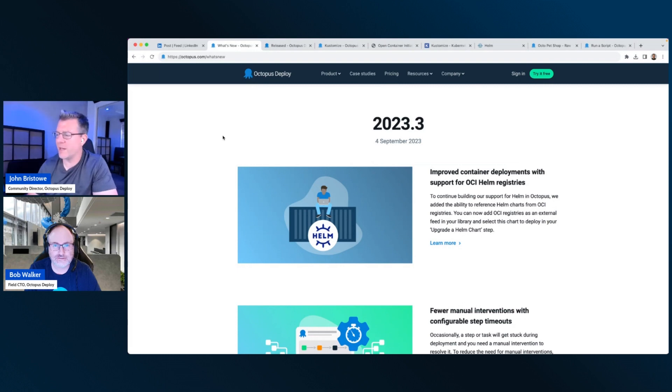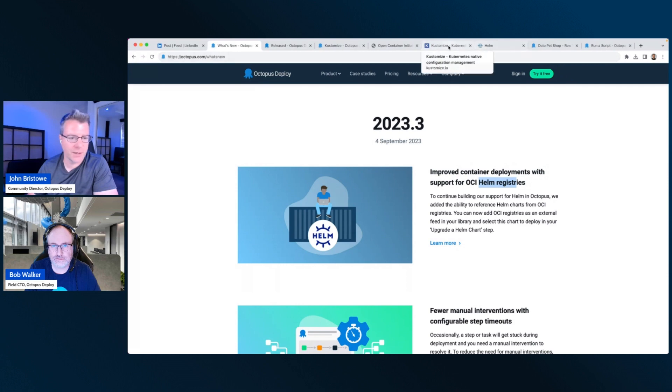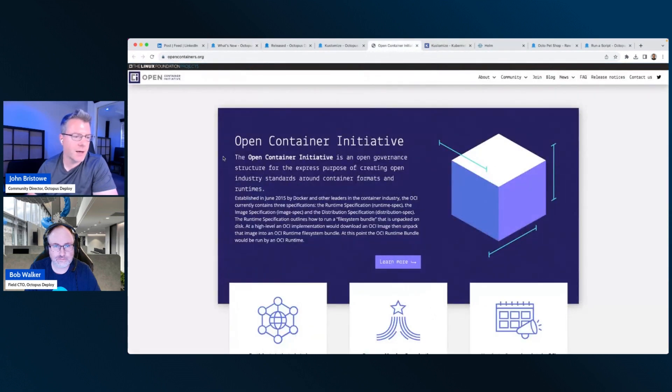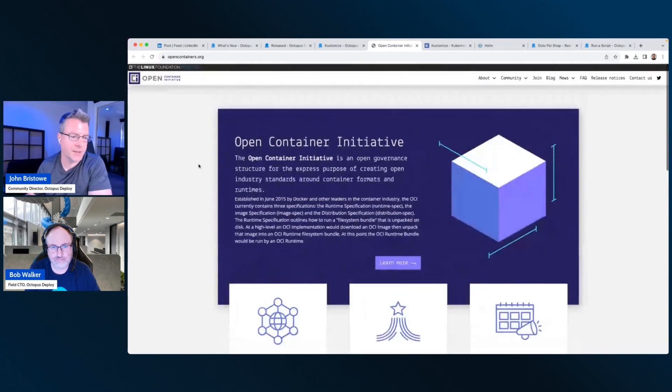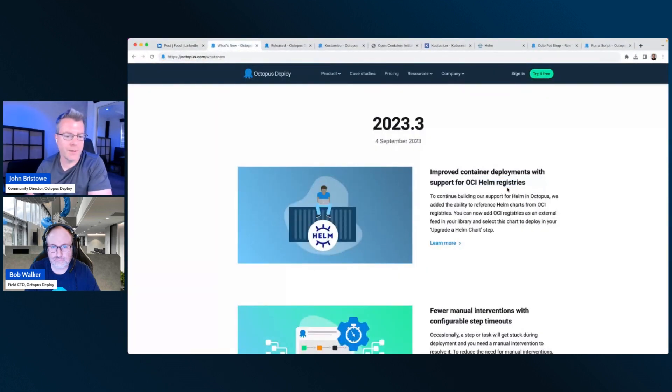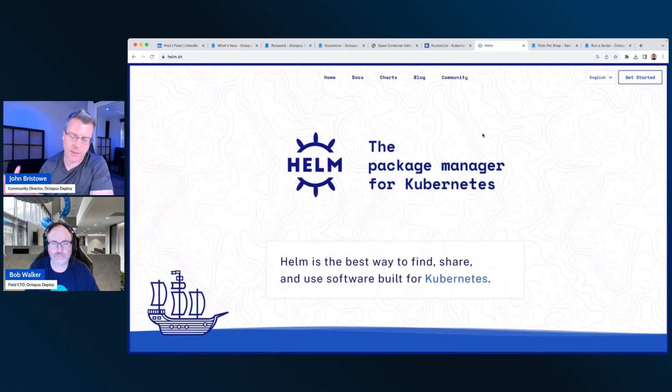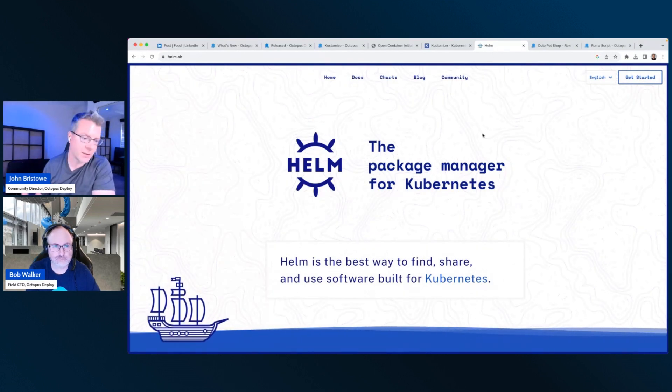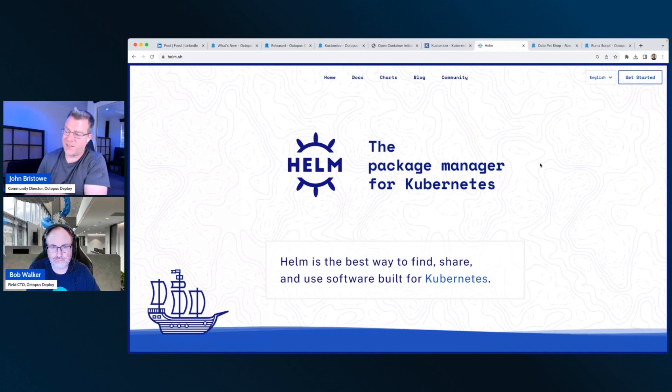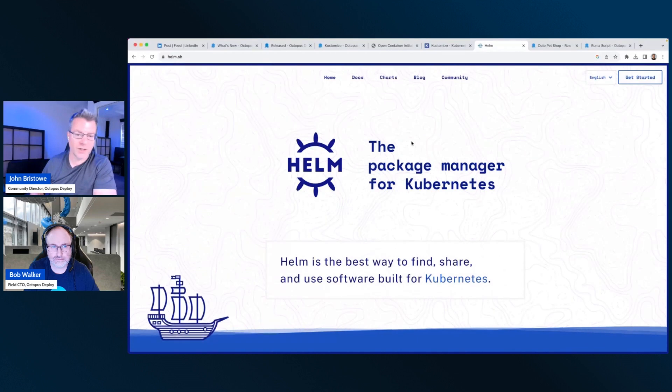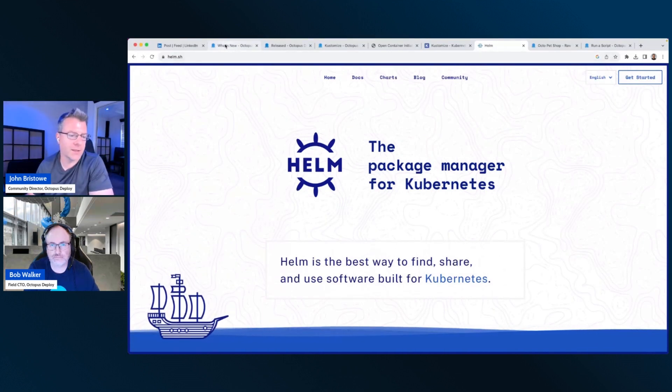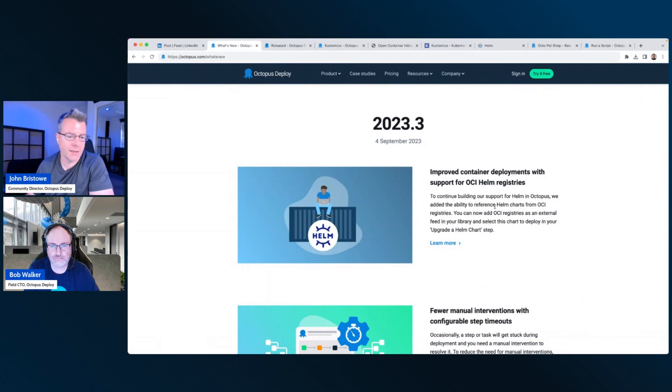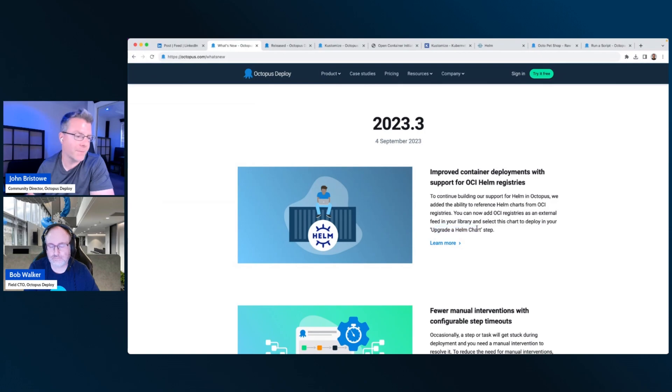So we have support for improved container deployments, support for the Open Container Initiative Helm Registry. So OCI or the Open Container Initiative is basically an overseeing of containers for a variety of aspects for that. And then for What's New, we have the ability to support OCI-based Helm Registry. So Helm is a technology that allows you to configure Kubernetes through packages. It's a package manager for Kubernetes.